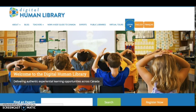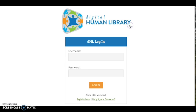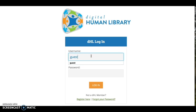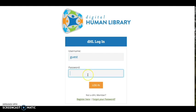When you are ready to log in, click on the login tab, enter your username and your password, and click Login.